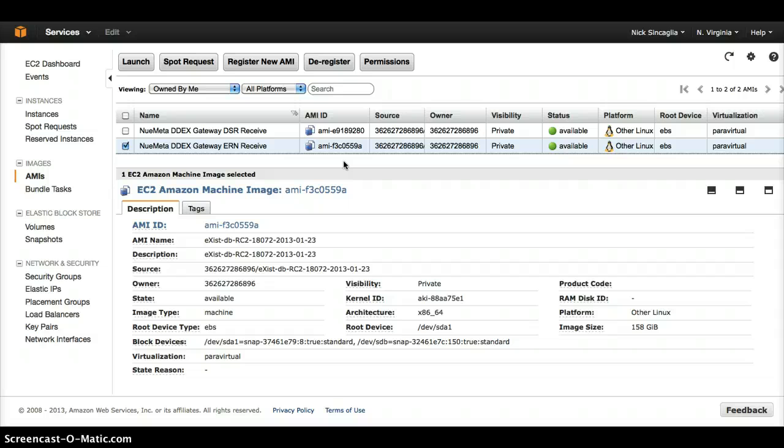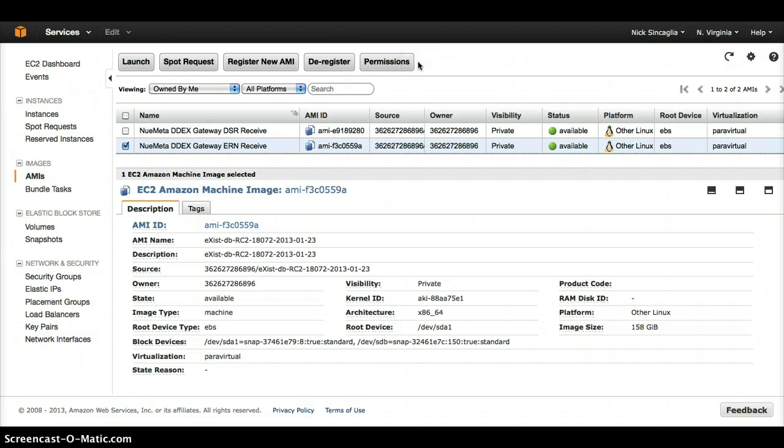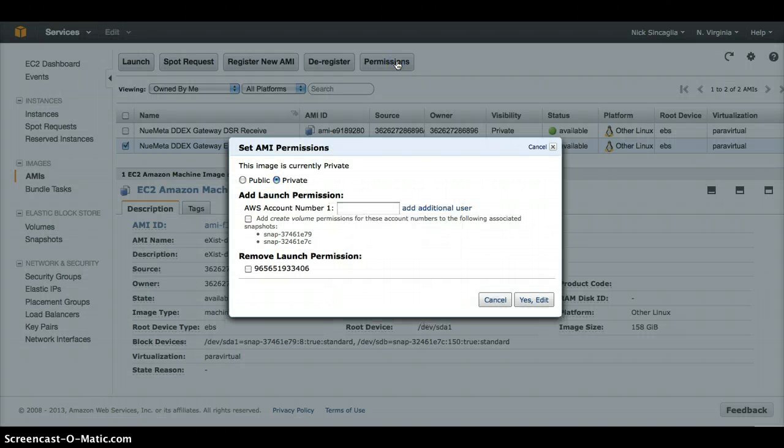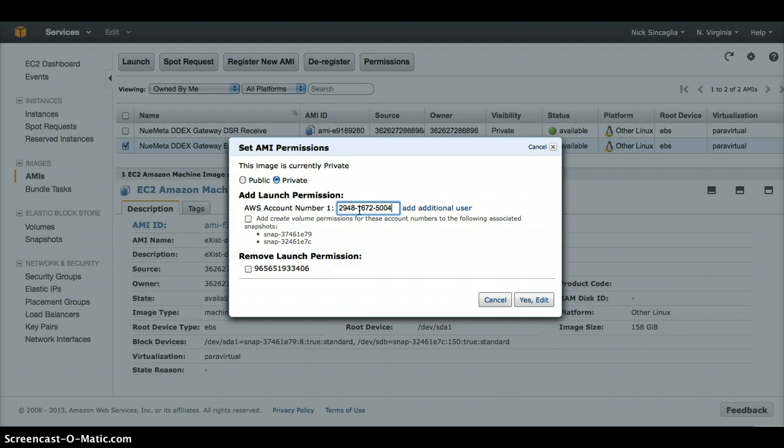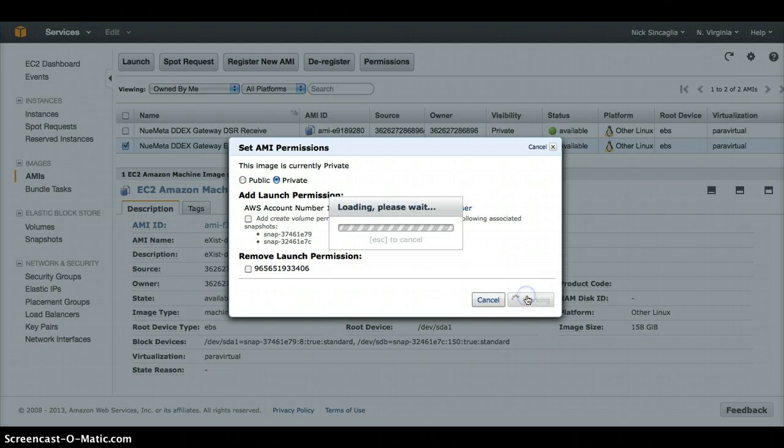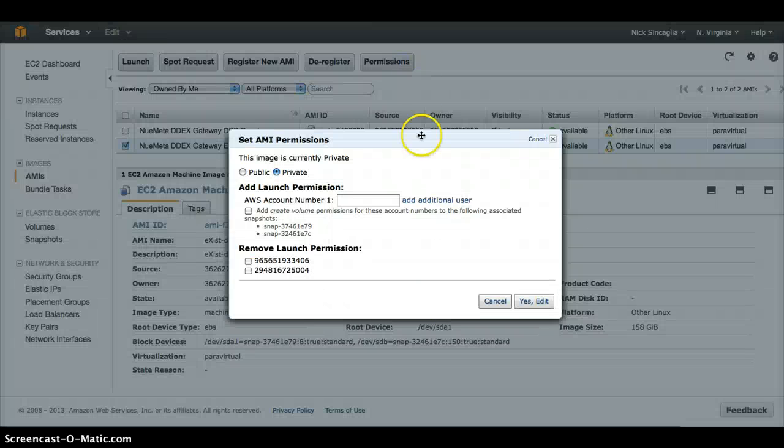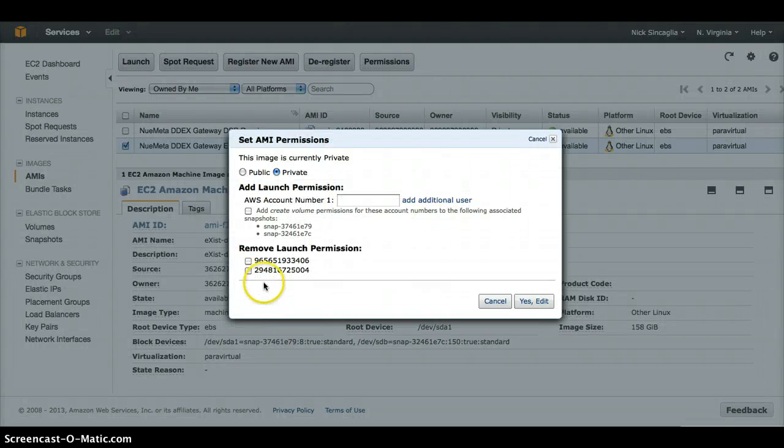Next, we will request from the client their Amazon Web Service account number. If they don't have one, they can easily obtain one by going to the Amazon AWS website and creating an account. We then attach their AWS account ID to our pre-configured server image. Within seconds, our client now has access to their own DDEX gateway server.